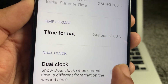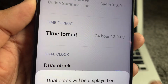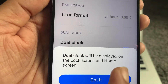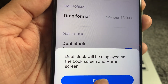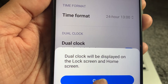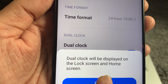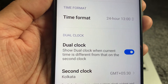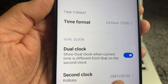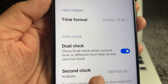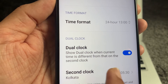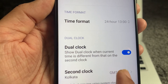Just toggle Dual Clock on. Once you turn it on, it says 'Dual clock will be displayed on the lock screen and home screen' — no problem with that, that's exactly what we want. After enabling it, you need to define your time zone — which country you want to show on the second clock.